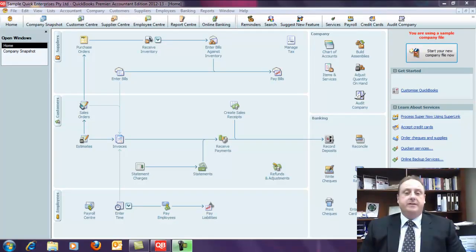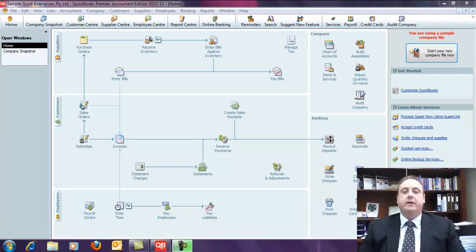Hi and welcome to this episode of GTPTV. My name is Rowan Brown and I'm a director here at Greentailer Partners. Today I'm going to be talking about the Contractor Reporting Regime and how it relates particularly to using your QuickBooks software.